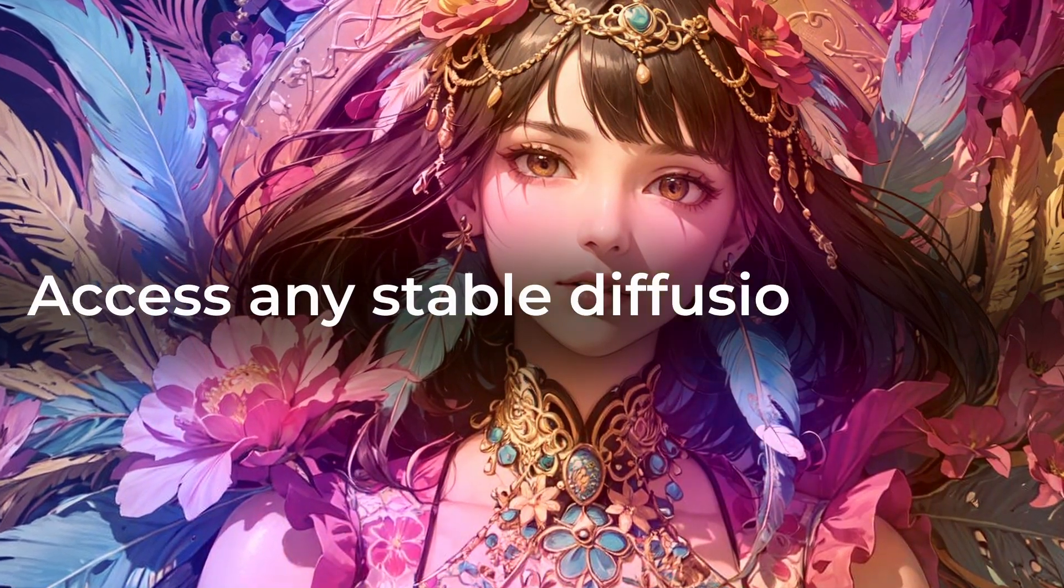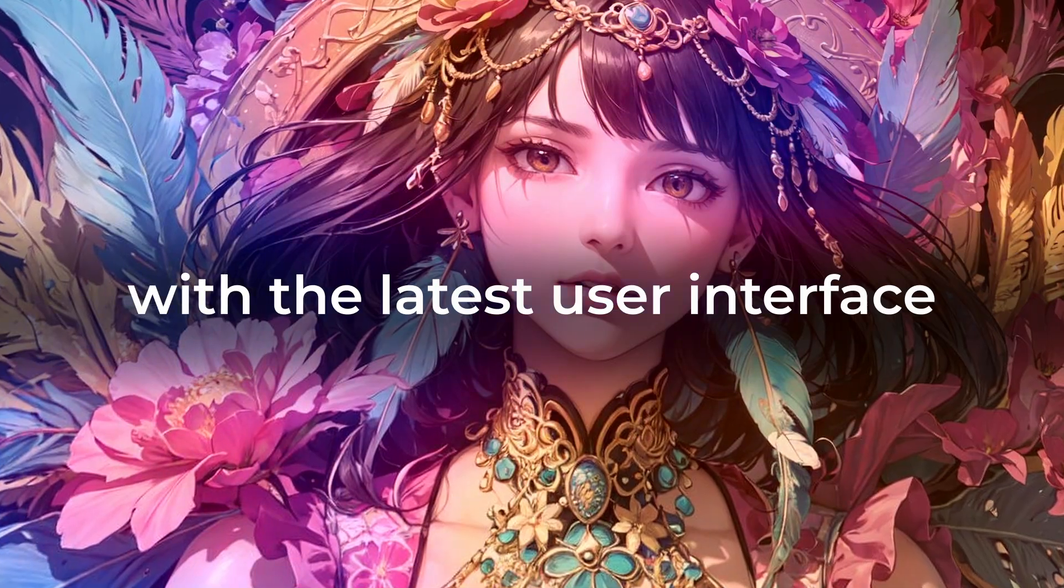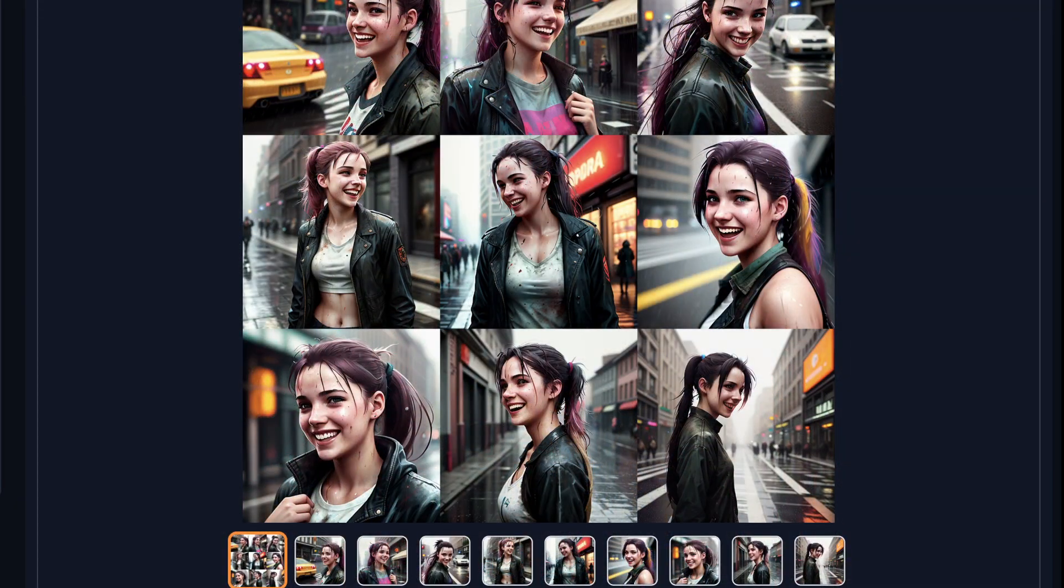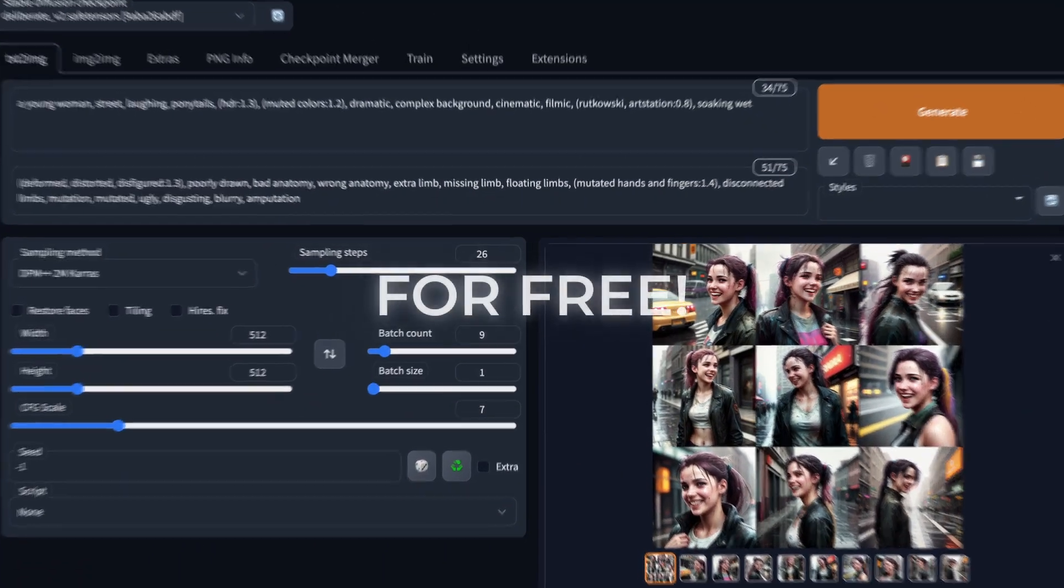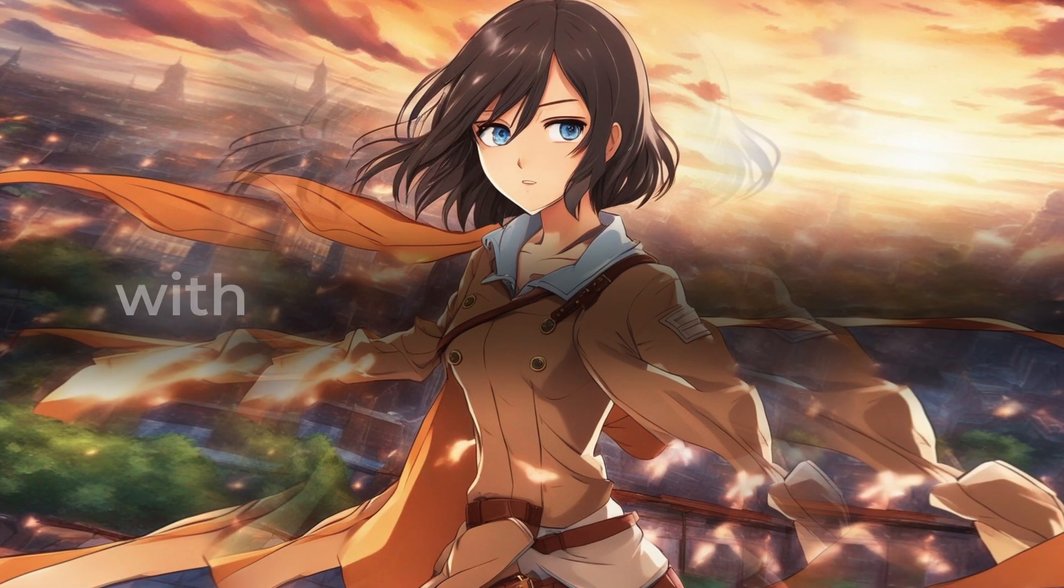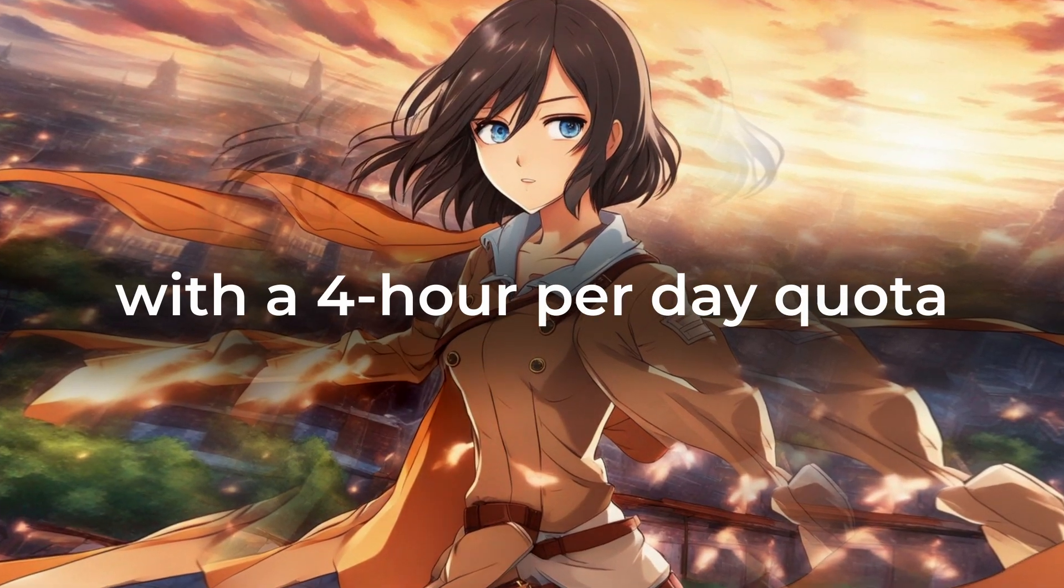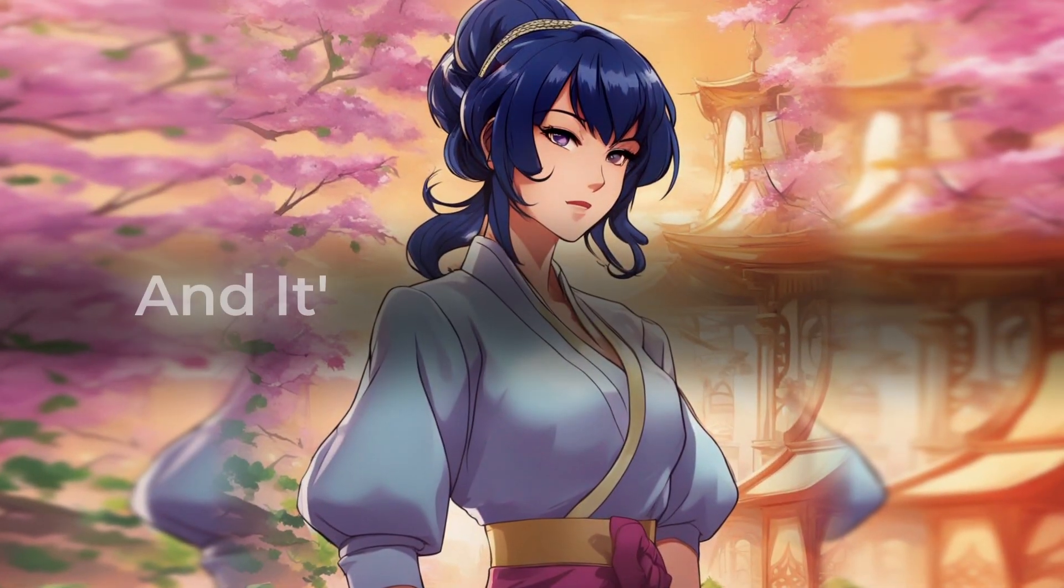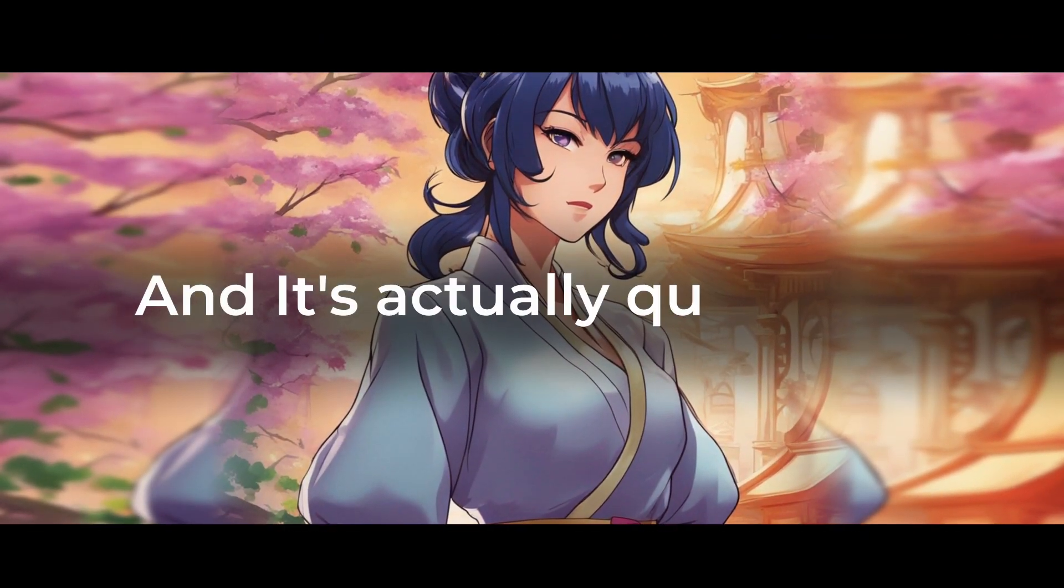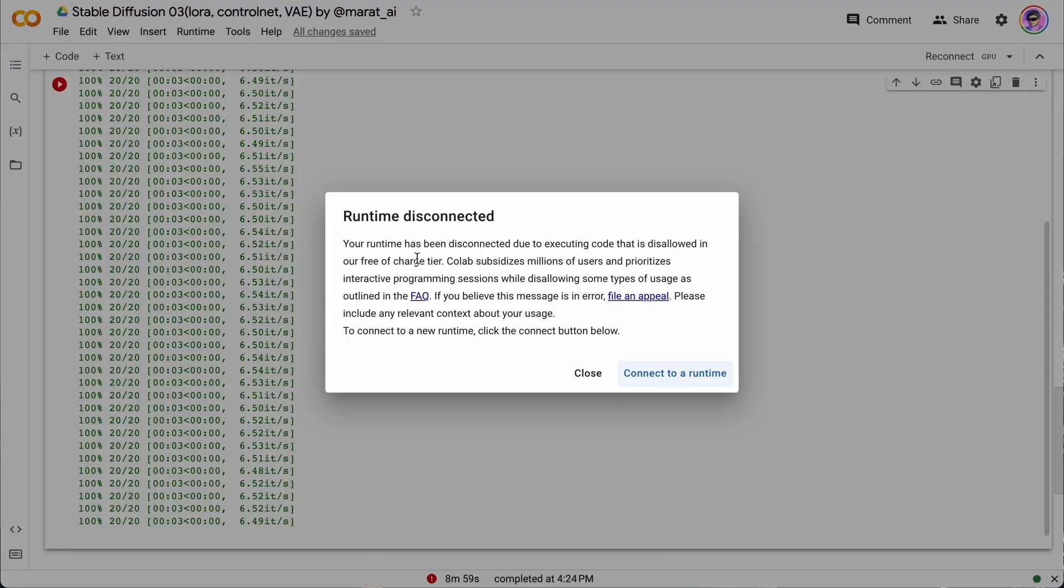Access any Stable Diffusion model with the latest user interface, Automatic 11.11, for free with four hours per day quota. It's actually quite easy and even more convenient than Google Colab. Let's go.